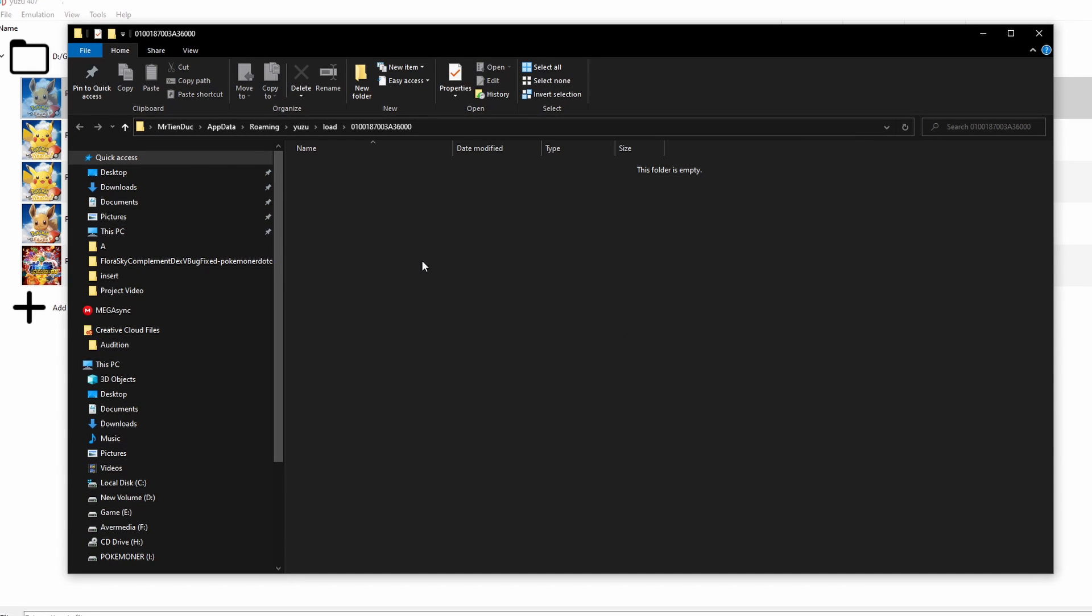A folder will pop up. You don't see anything in here. In this folder, you can pass the data, the mod bit, the mod data.